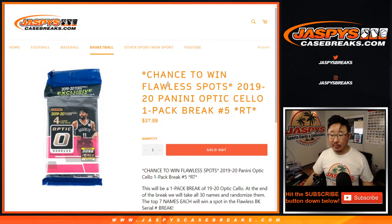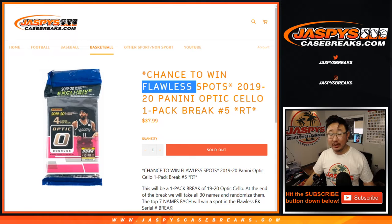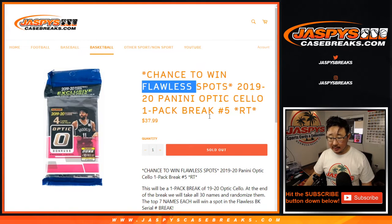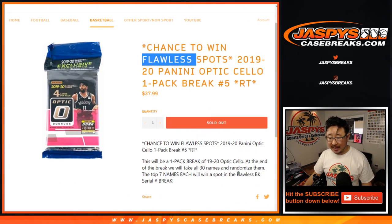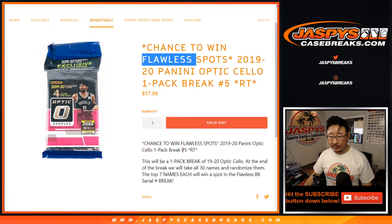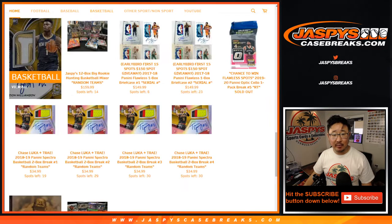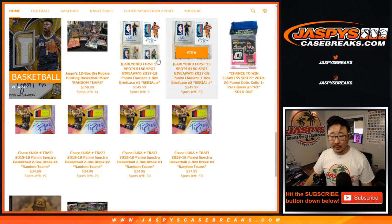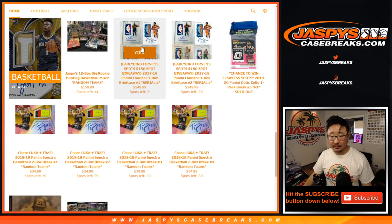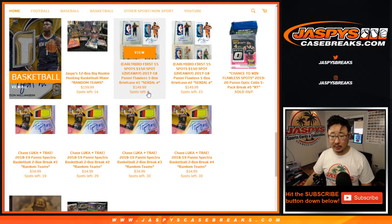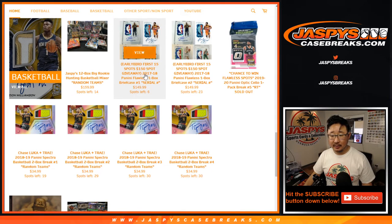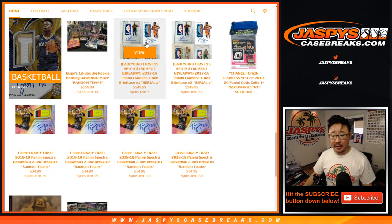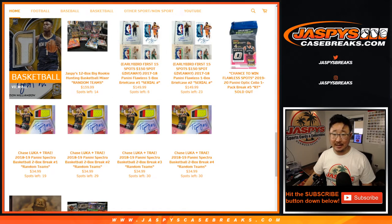This is random team number five with a chance to win flawless spots in that flawless basketball serial number break. Where is my website here? That one right there. So there's still some spots left there, but we can definitely work on that and get that done tonight.